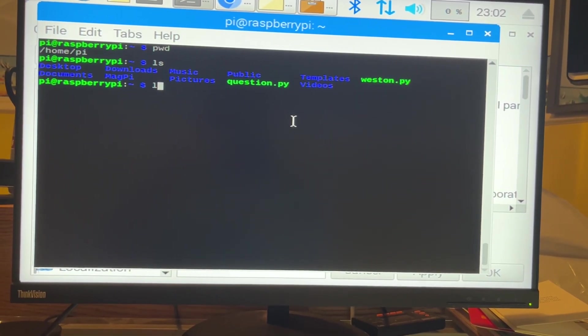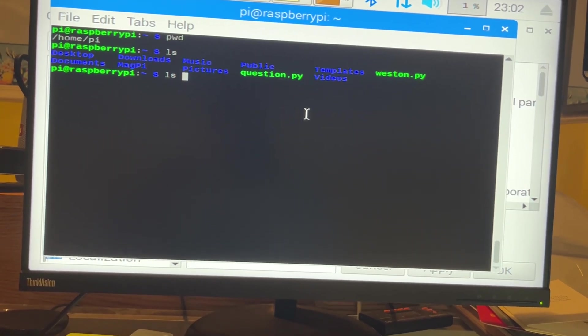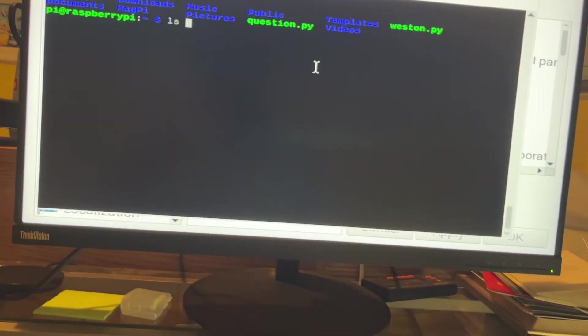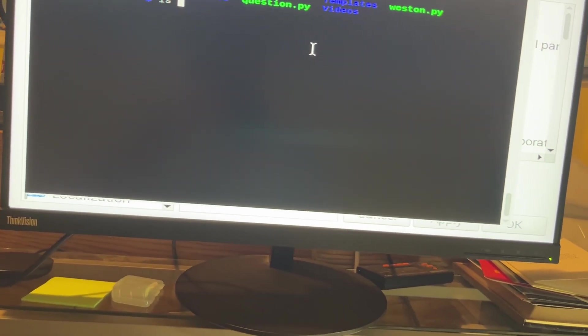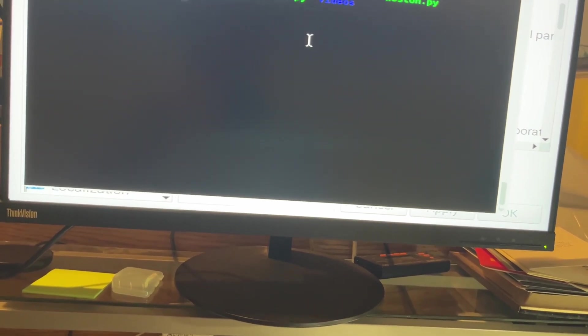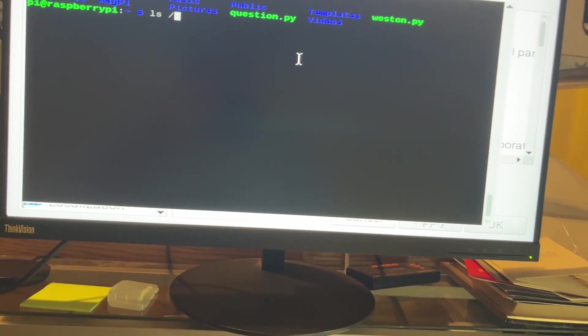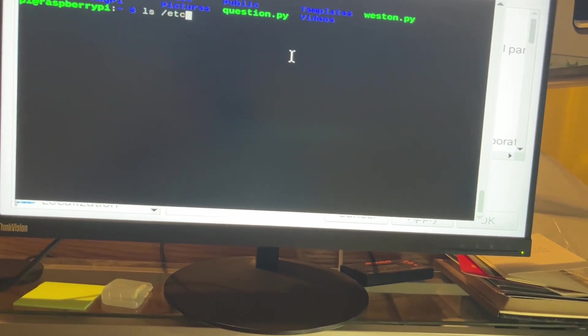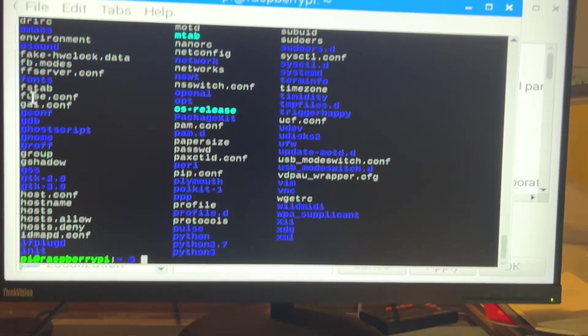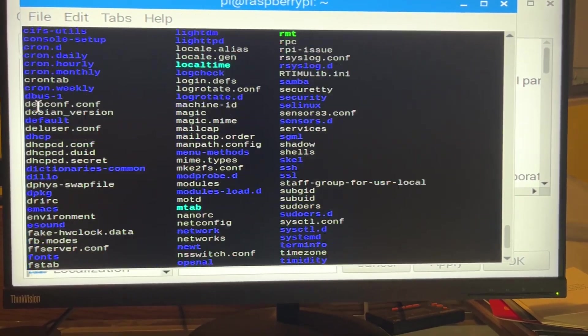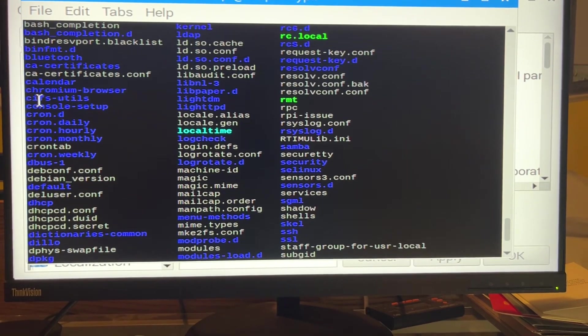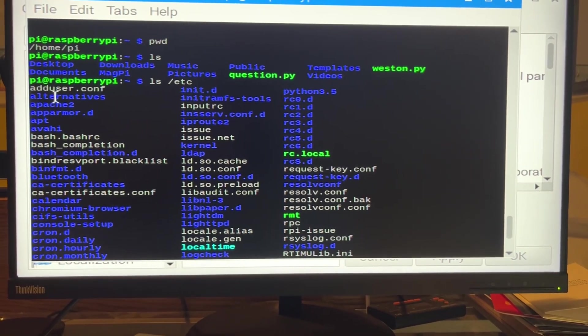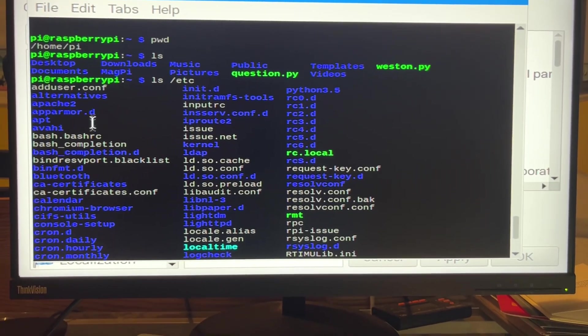If you want to look inside your system files, LS, Etsy. Okay? So here you can see all the cool critical system files available to you in your Raspberry Pi.